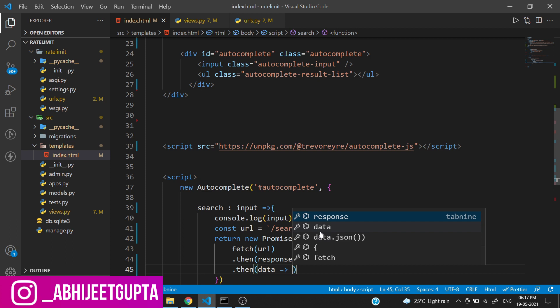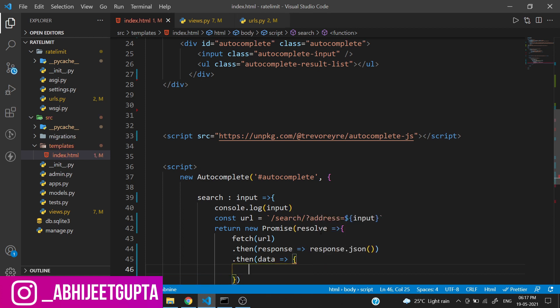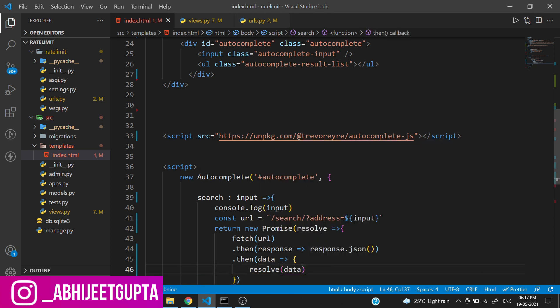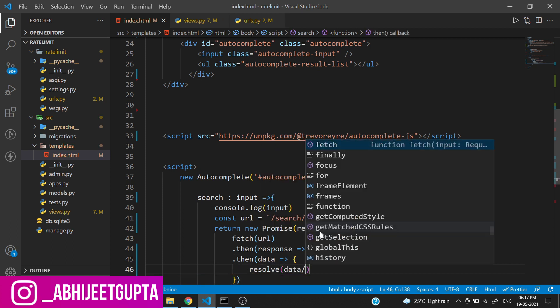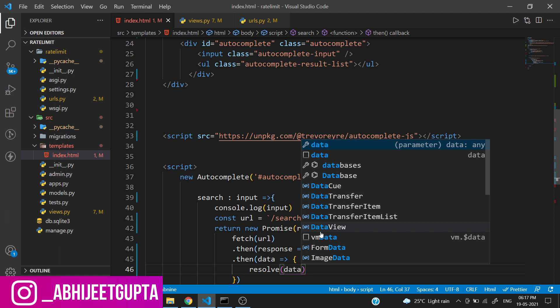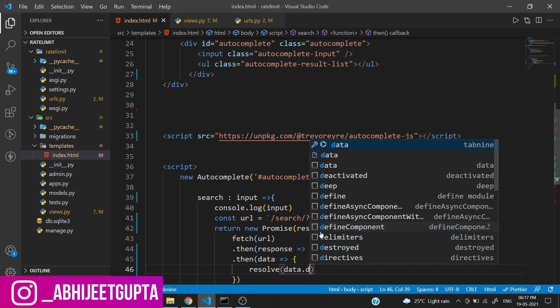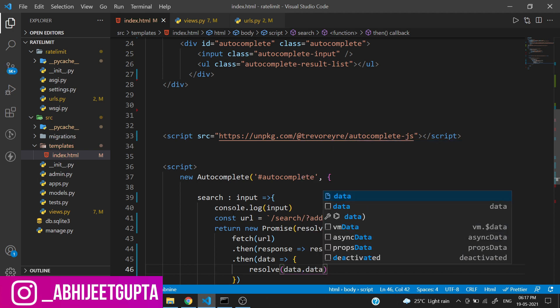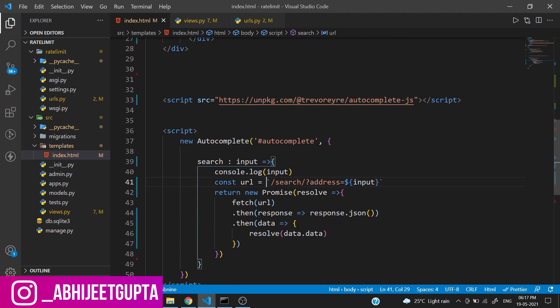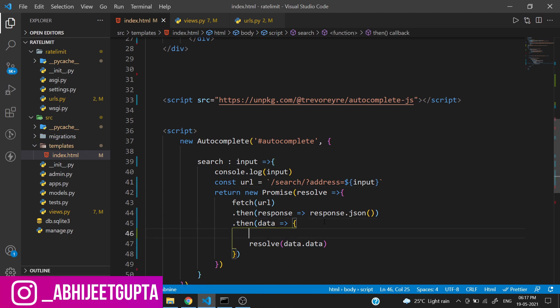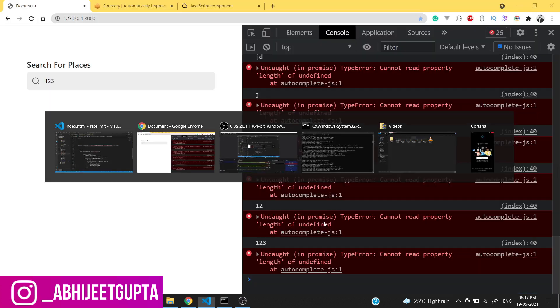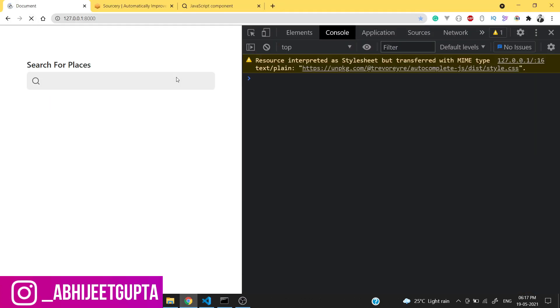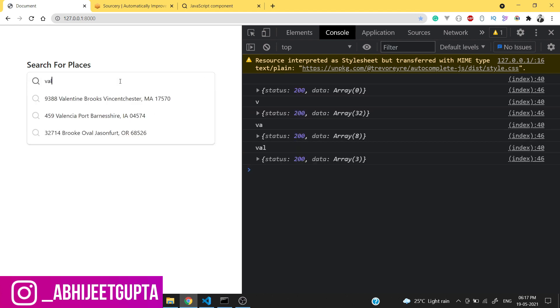After fetching the data, I need to console.log the data. Let me reload. If I type something you can see we are fetching the data from the database.